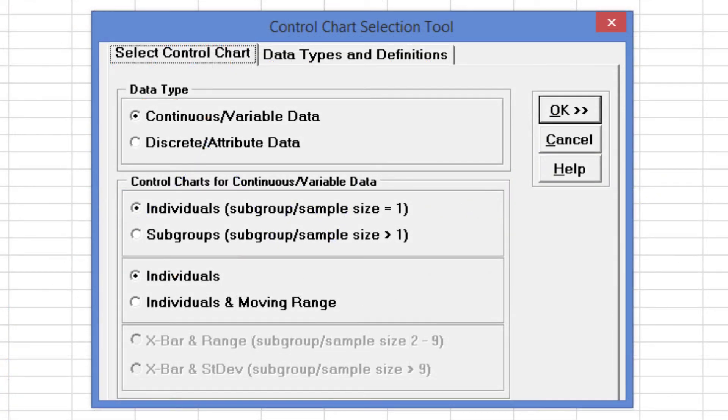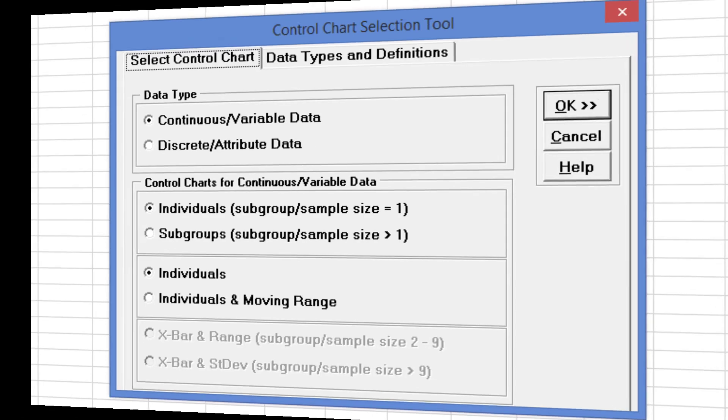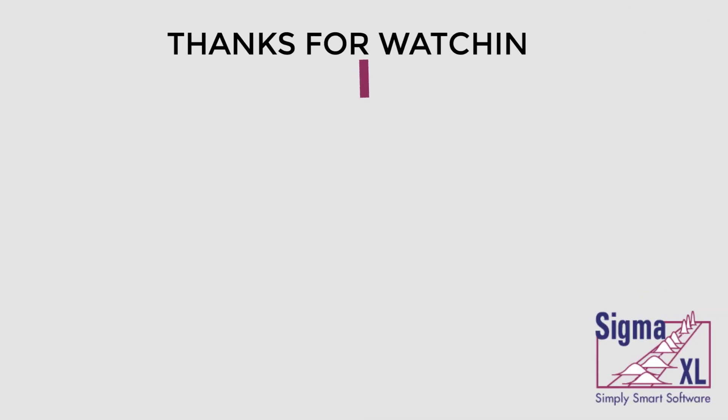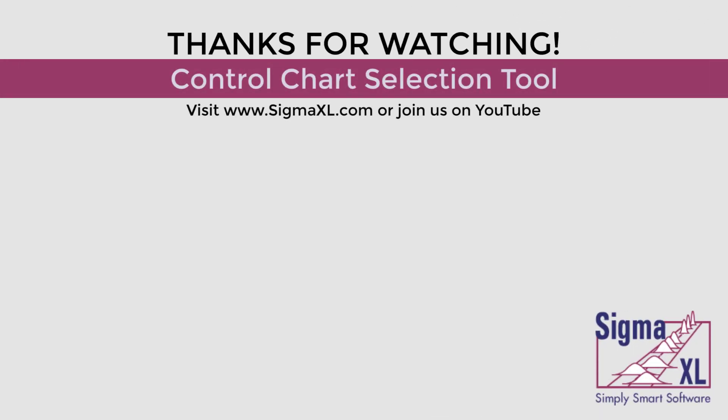In summary, the Control Chart Selection Tool can make it very easy for you to select the correct Statistical Process Control Chart. This concludes the SigmaXL tutorial video for the Control Chart Selection Tool. For more videos visit www.sigmaxl.com or join us on YouTube. Thank you for watching.